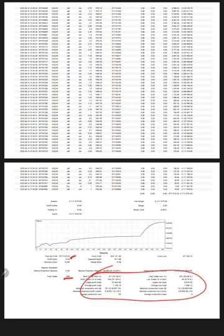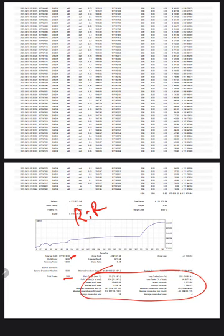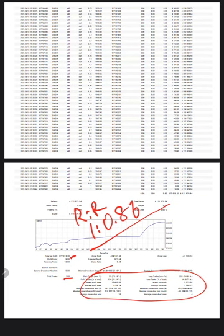If we calculate the risk-reward for this account, it comes to 1:0.86. If we calculate the break-even required for this account, we need an accuracy rate of 53.7%.